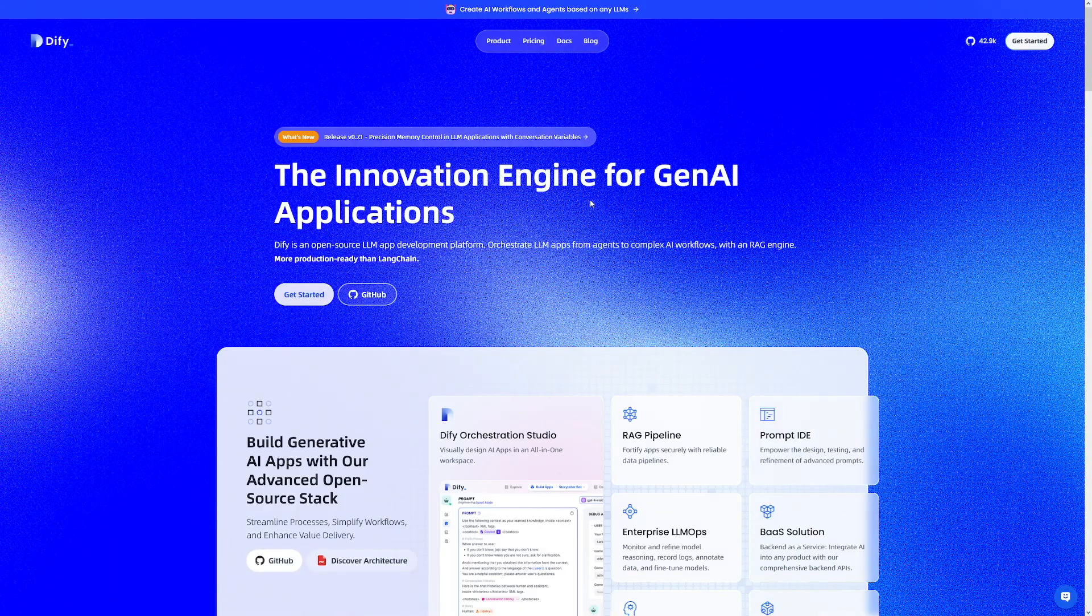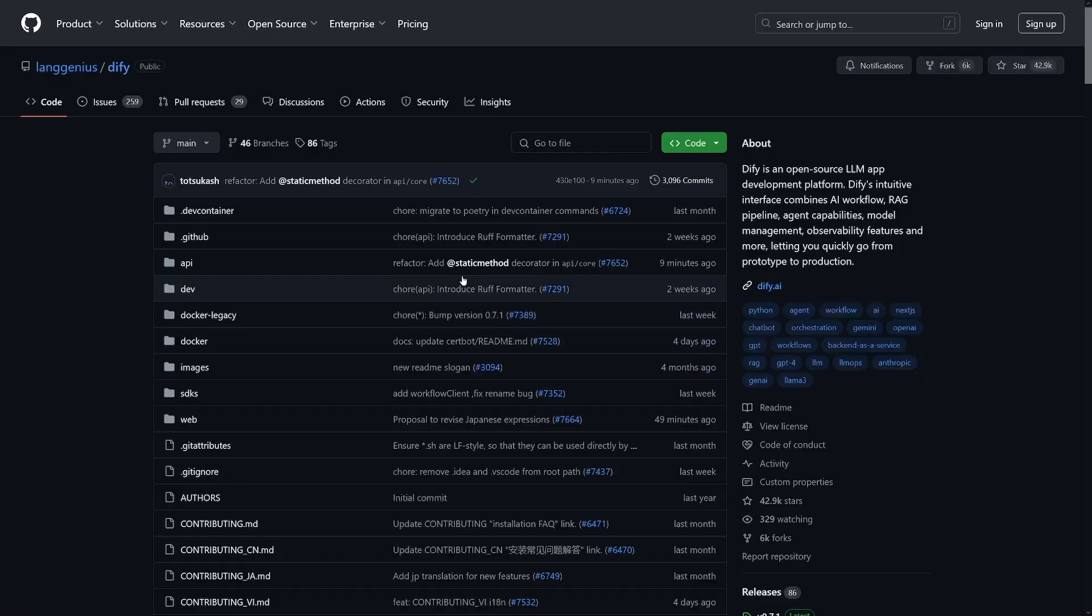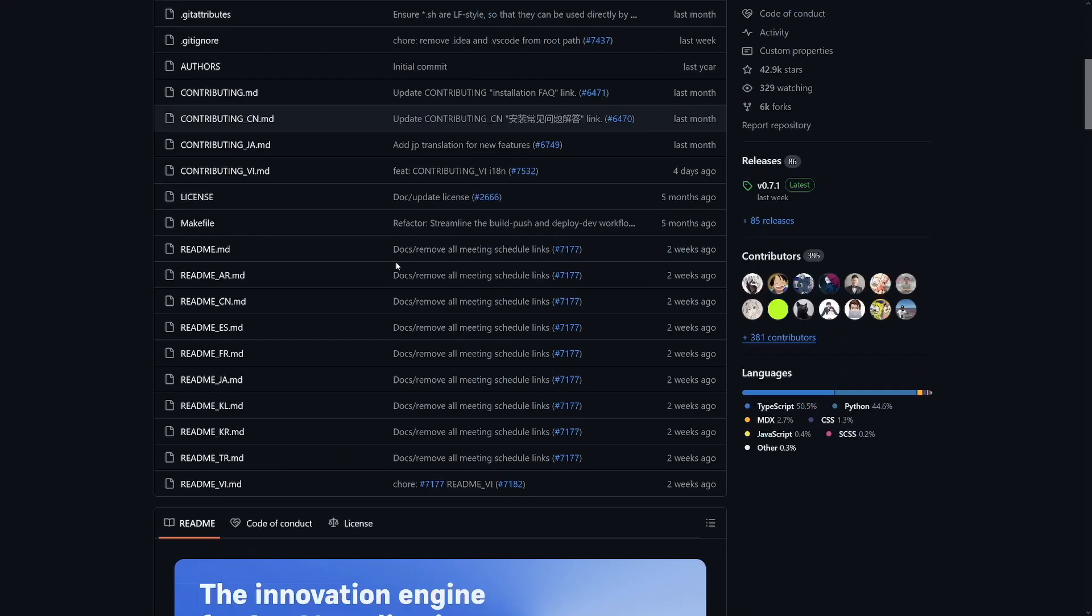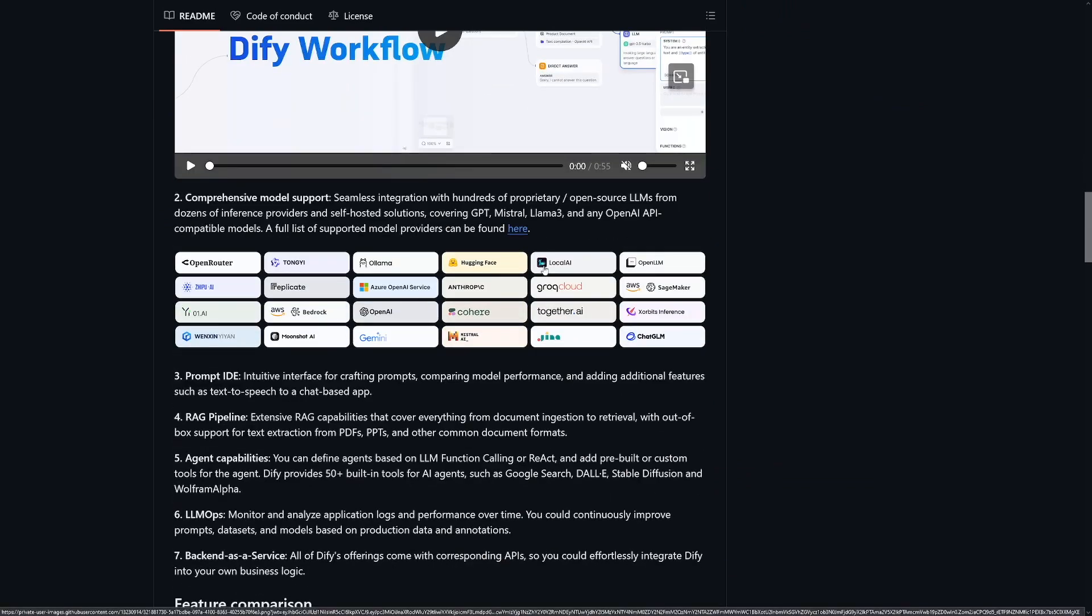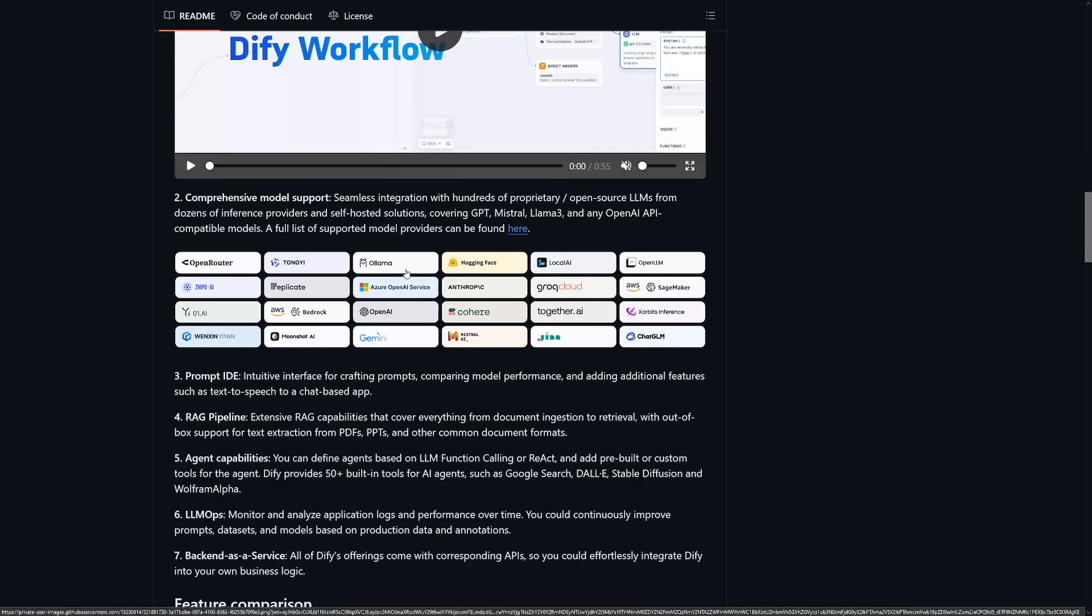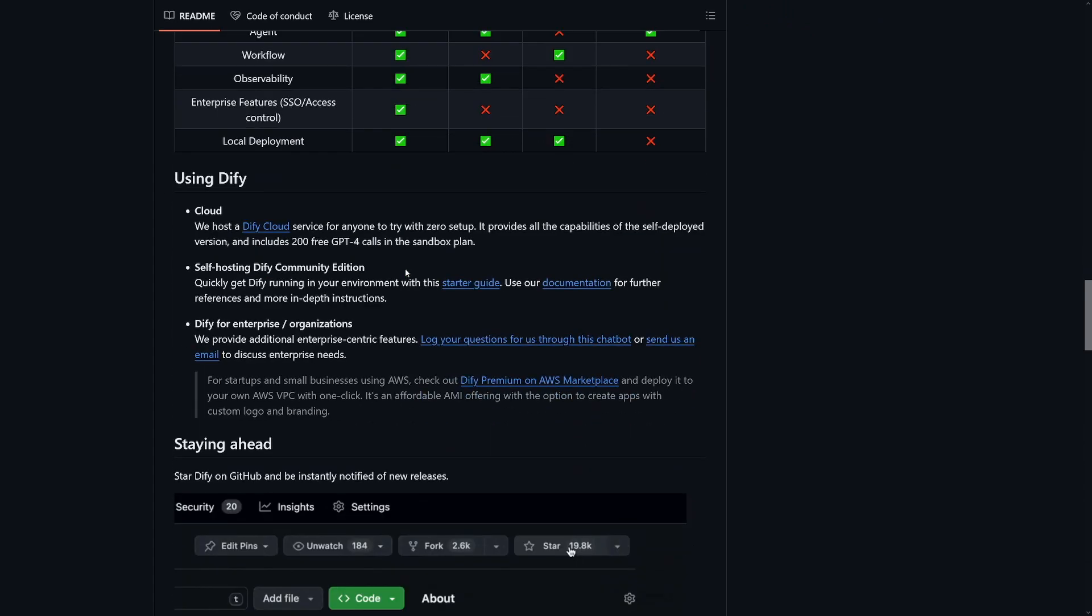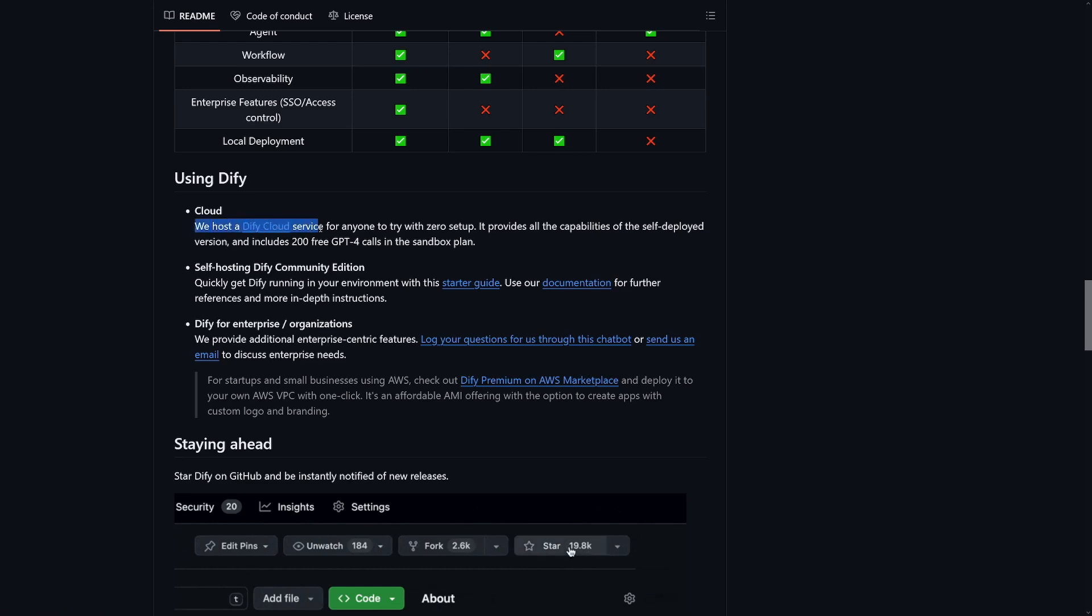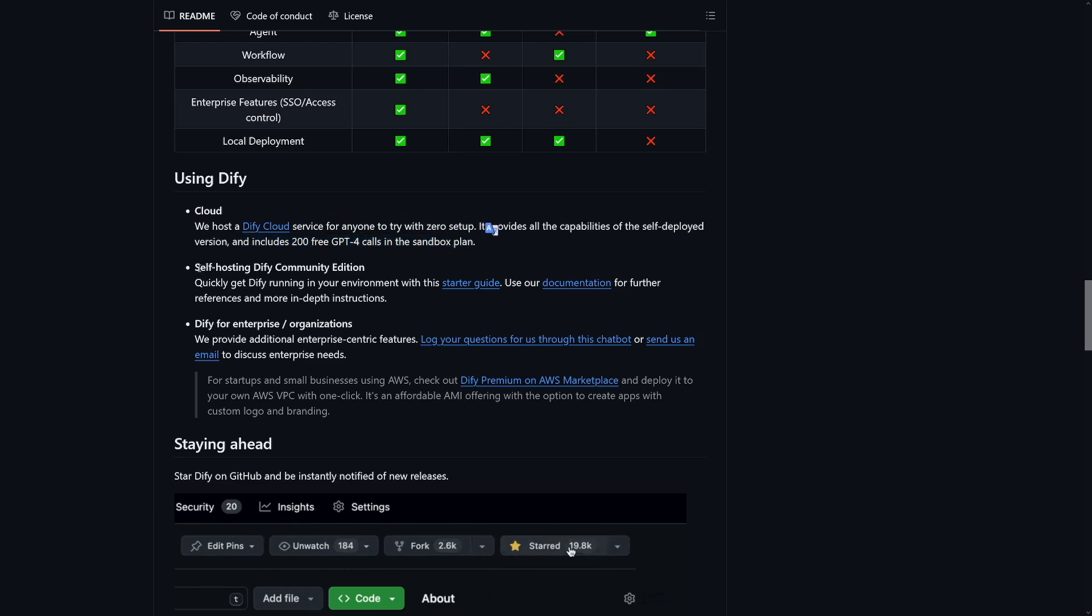And one more thing, you can just click on GitHub in order to read and learn how to use Docker. If I just scroll down there, as you can see, it gives you the full rundown of these features, what it can do. And then you can see how you can use it right here. So we host a Dify cloud service for anyone to try with zero setup that is on the website.